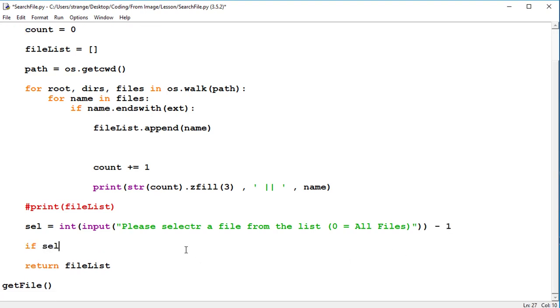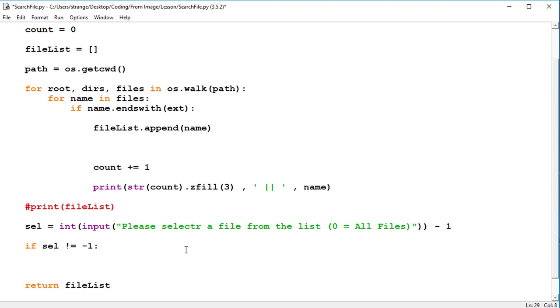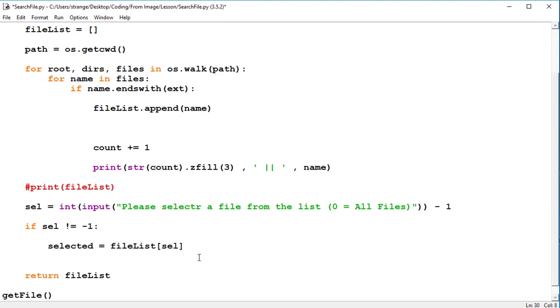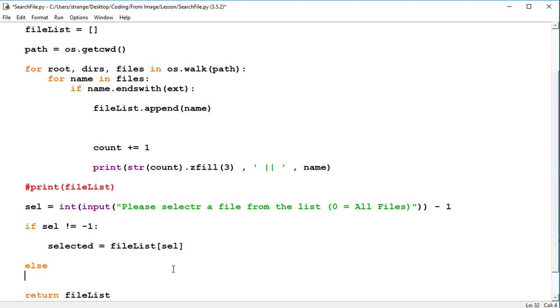So now if the selection is not equal to minus one, that means we have selected a single object from the list and we haven't selected all of it. If it's zero and we've subtracted one, it'll be minus one and that means all of them. So now the selected file is equal to the item of file list but the selected input variable of it. And else we just return the file list.